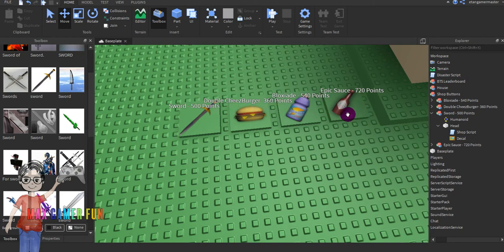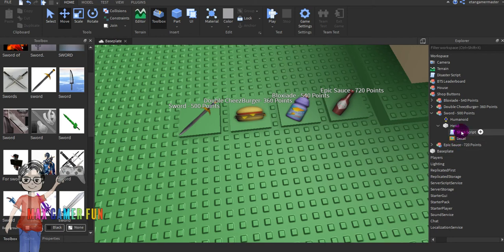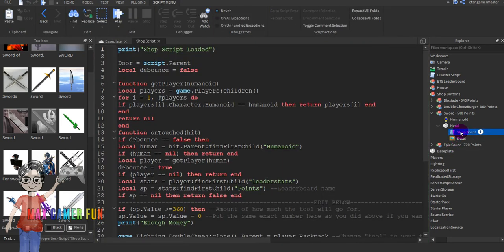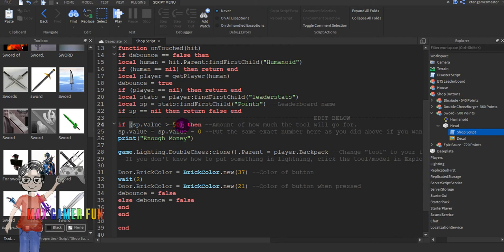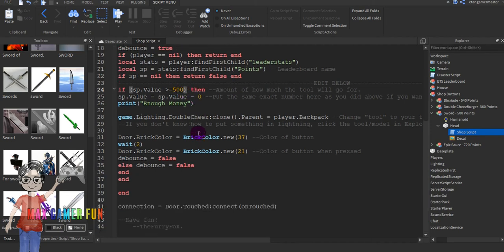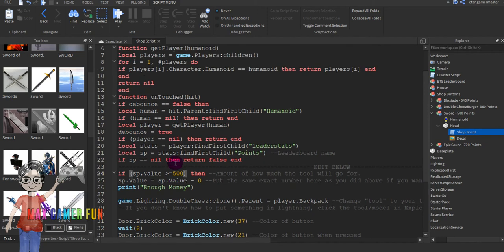Even though you press it, it still gives you a double cheeseburger. To fix that, go to the shop script and you'll see the cost values listed. Type in 500 because that's the price we set.